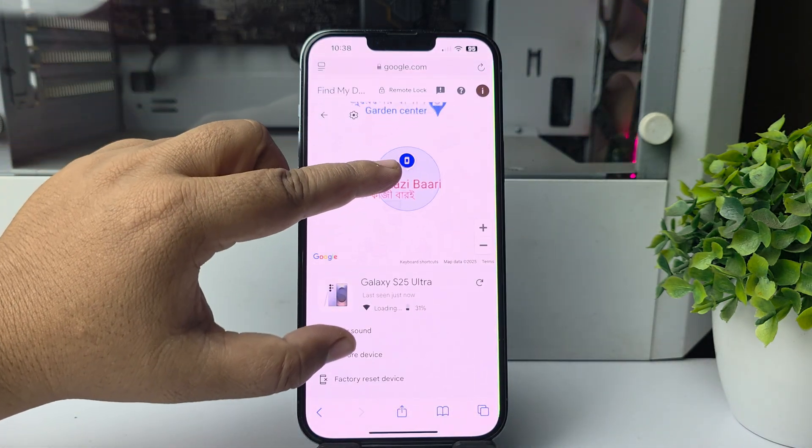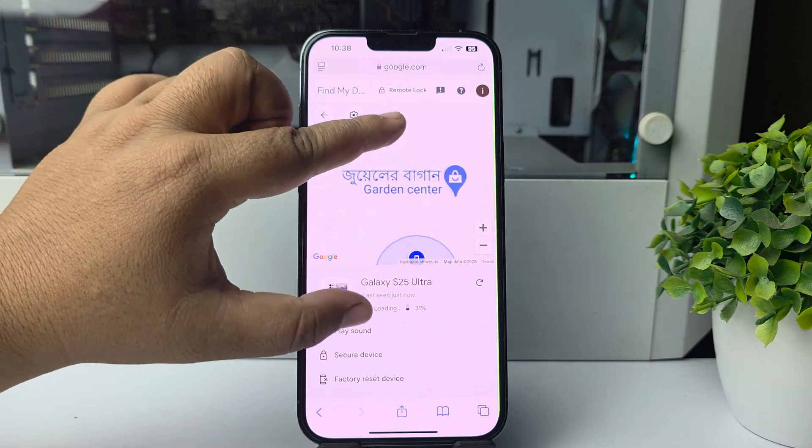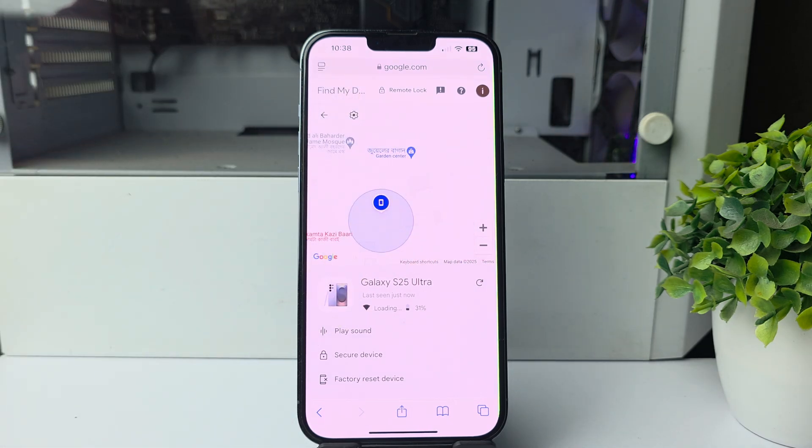So this is how you can actually track the location of your Android phone using your iPhone. That's it.